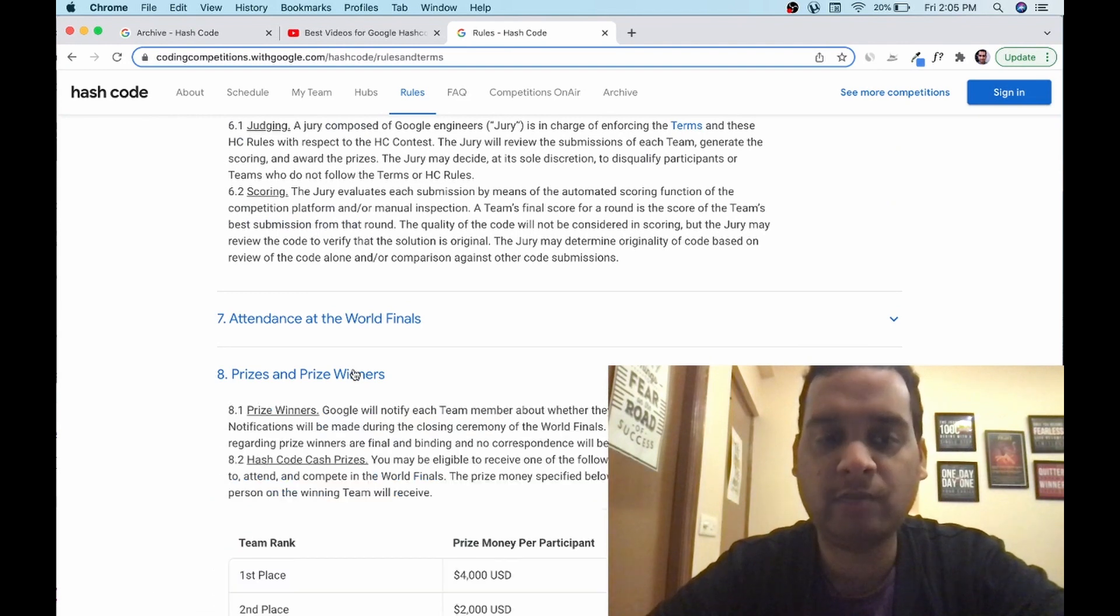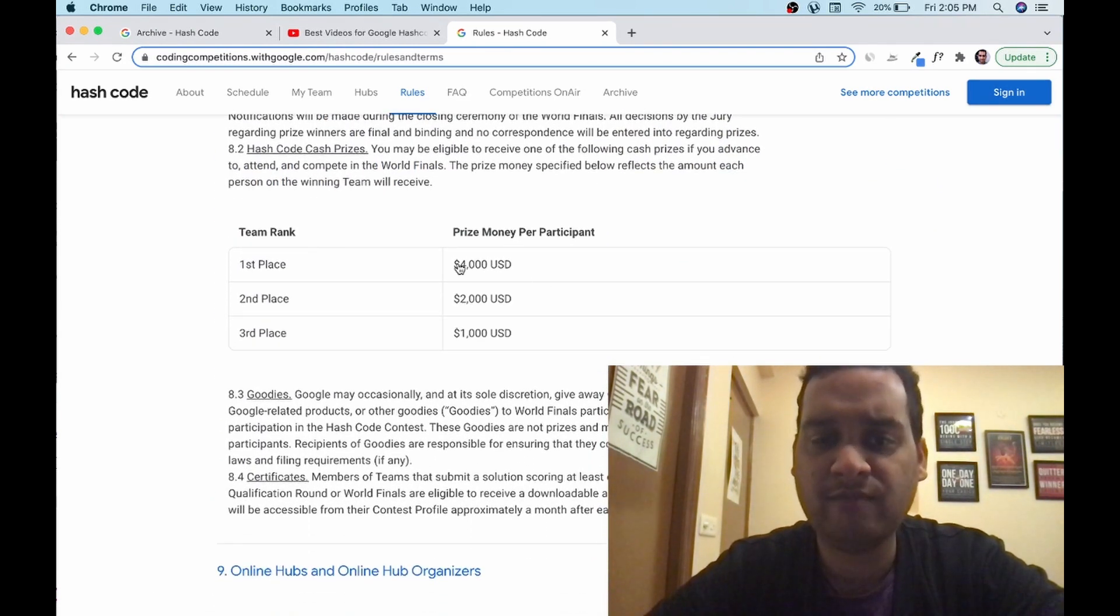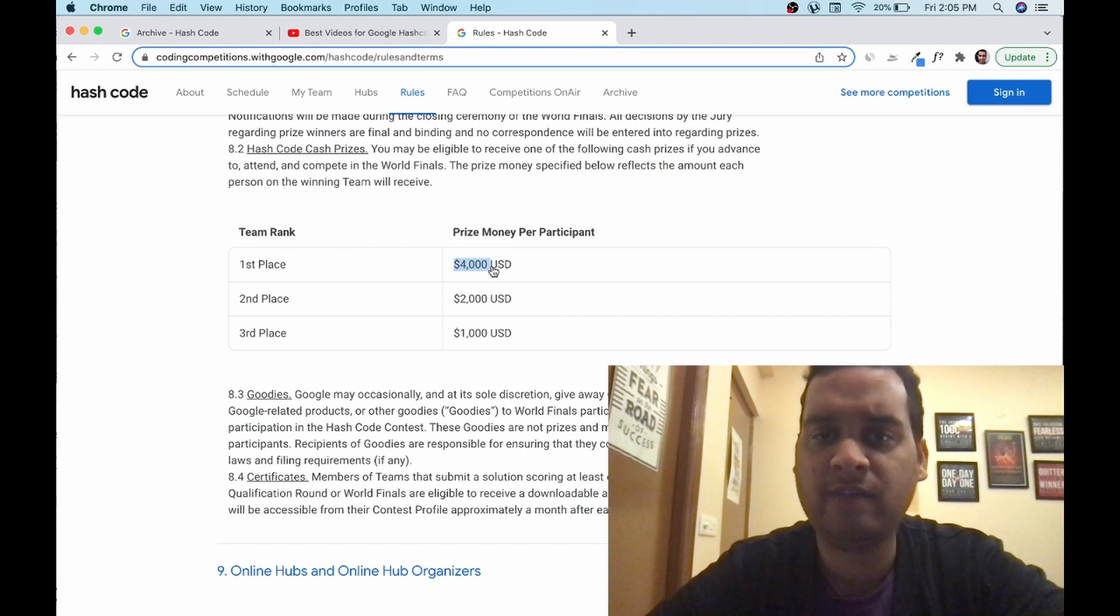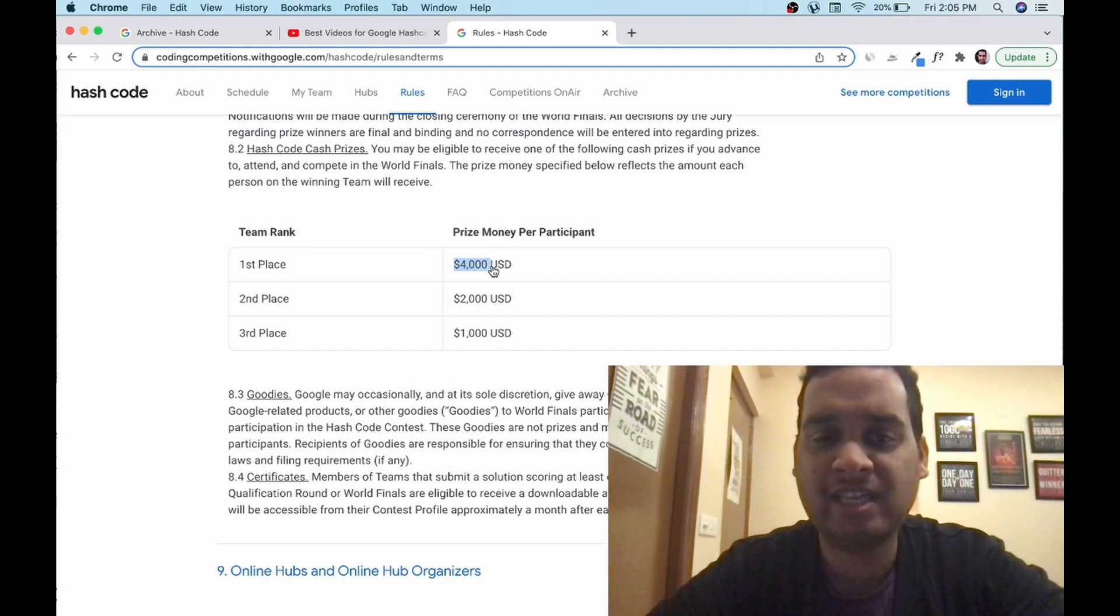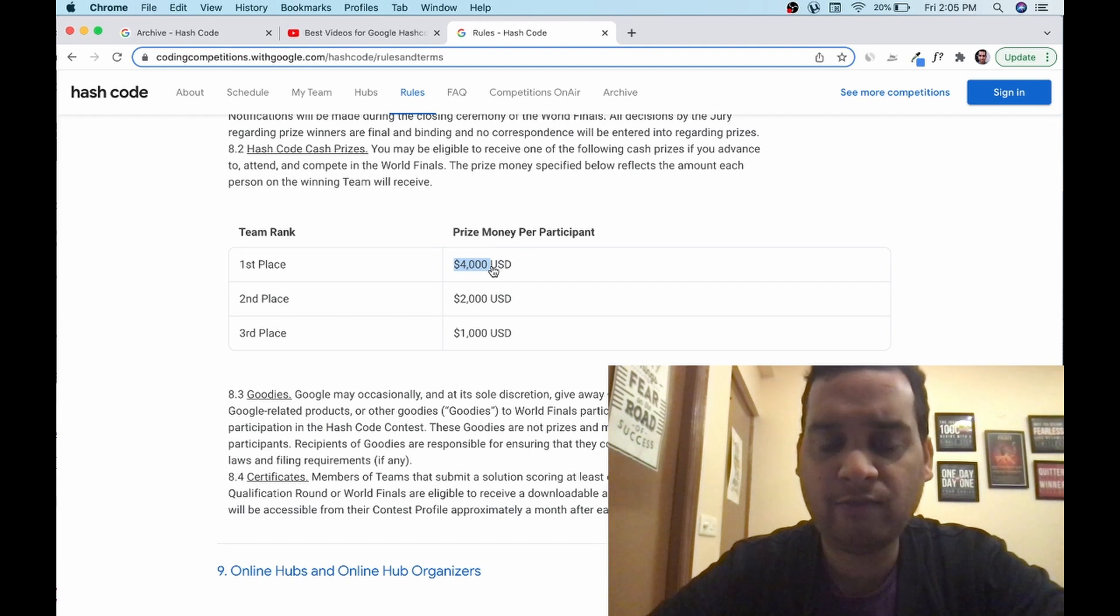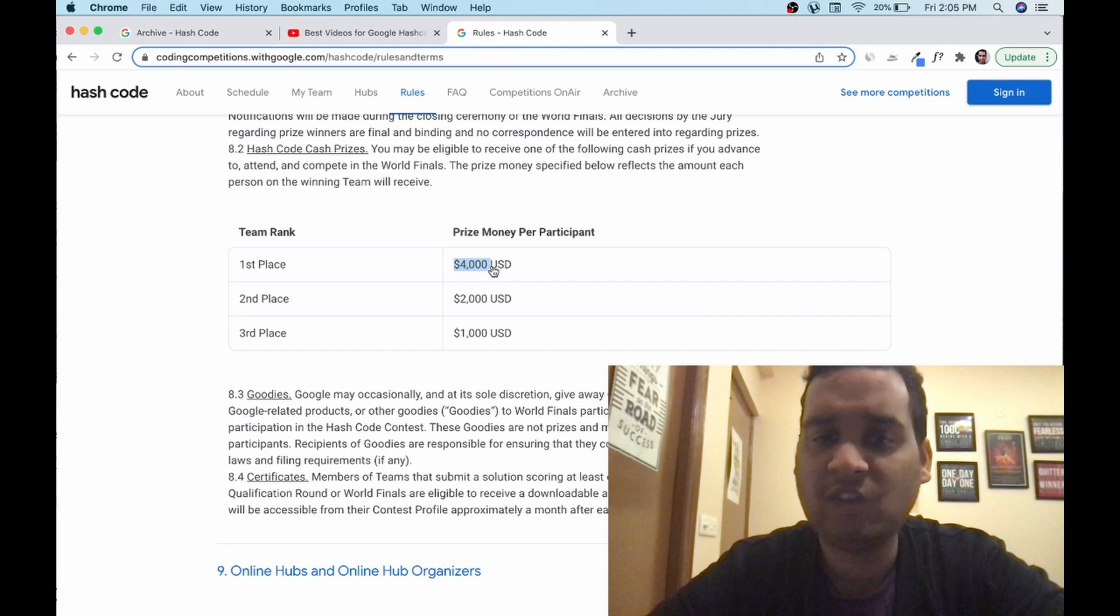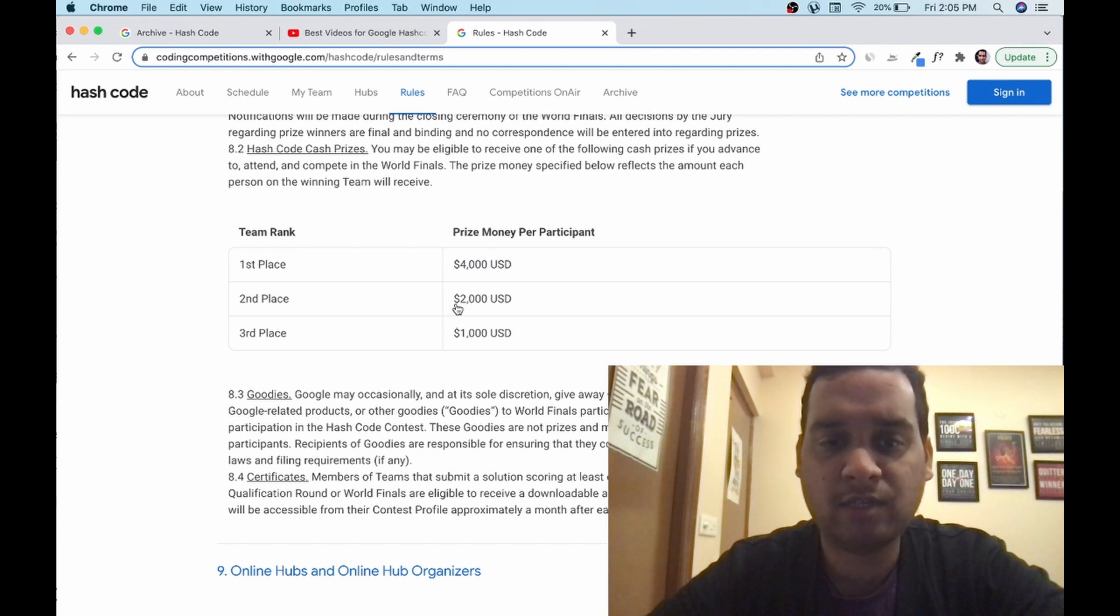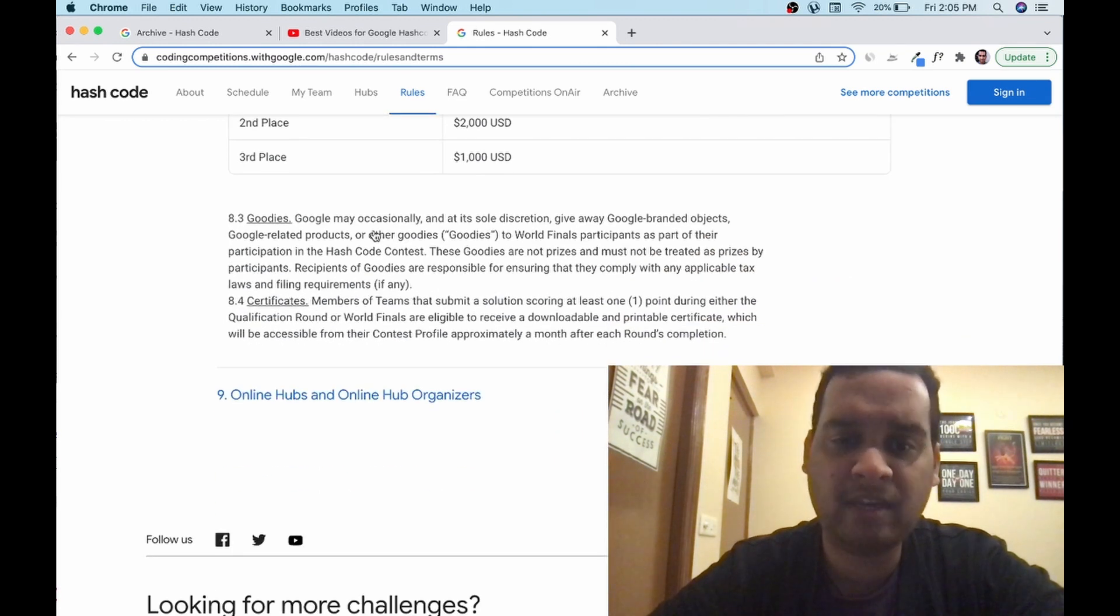The most interesting part is prize and winners. First place: first team individual members will get 4,000 USD individually. If two members, then 8,000. Three members, 12,000. So it depends on that. 4,000 USD, if we take 75 rupees, then it will be how much? 75,000 into four, that will be 3 lakh rupees I guess. Please let me know in the comment section if I'm wrong. Second place will be 75,000 into 2, 1.5 lakhs. Third place will be 75,000.